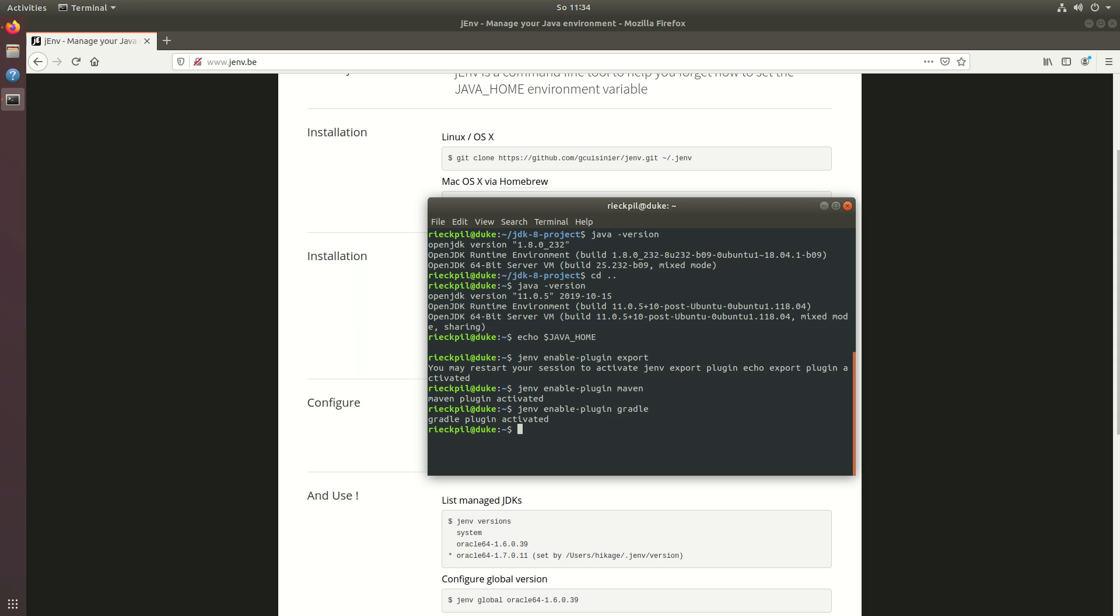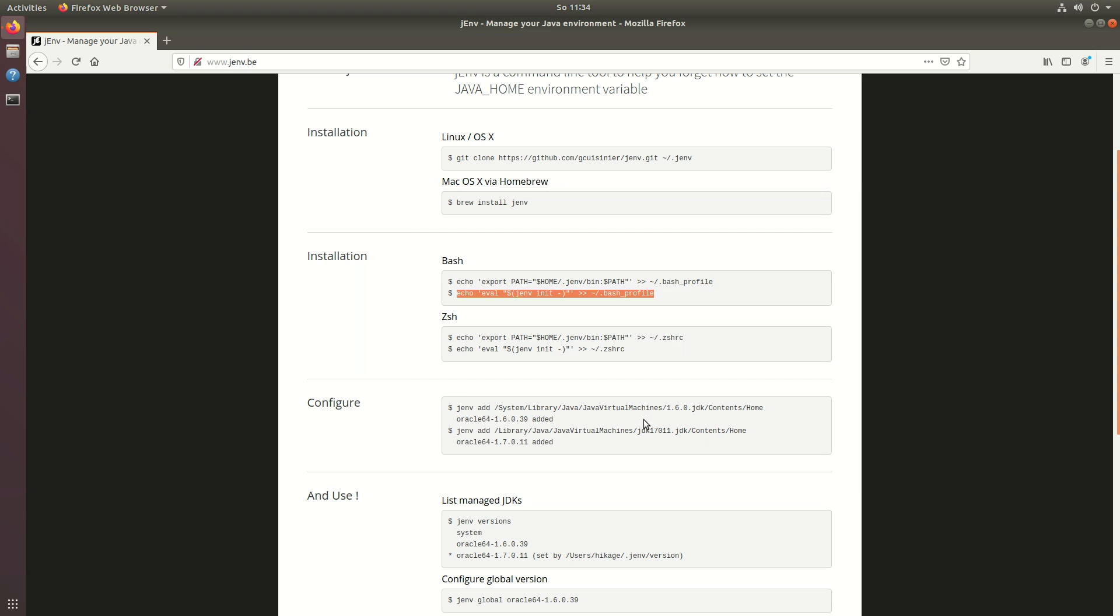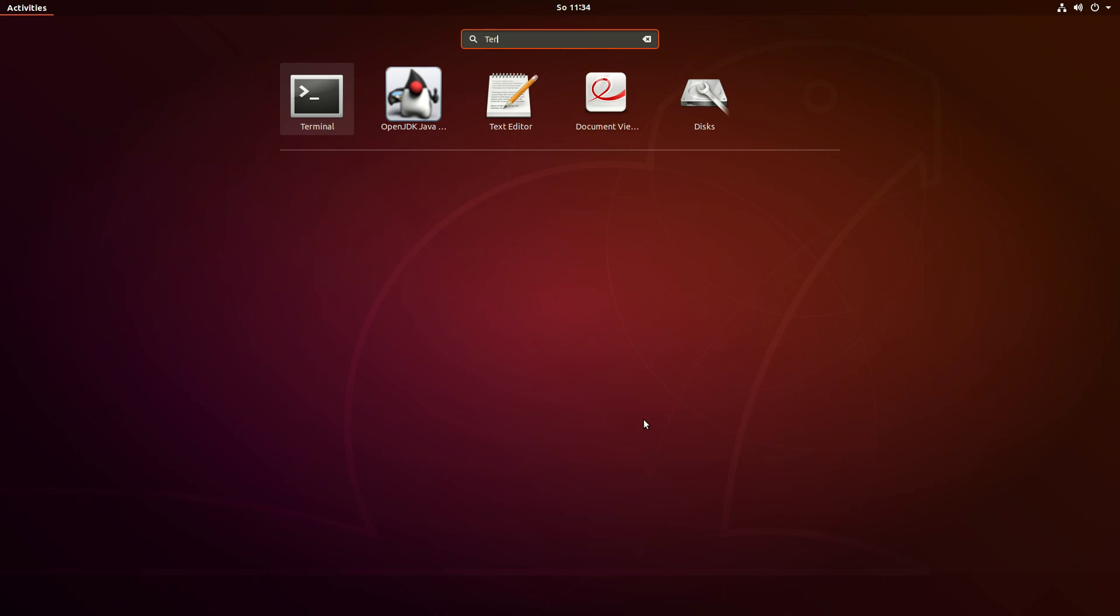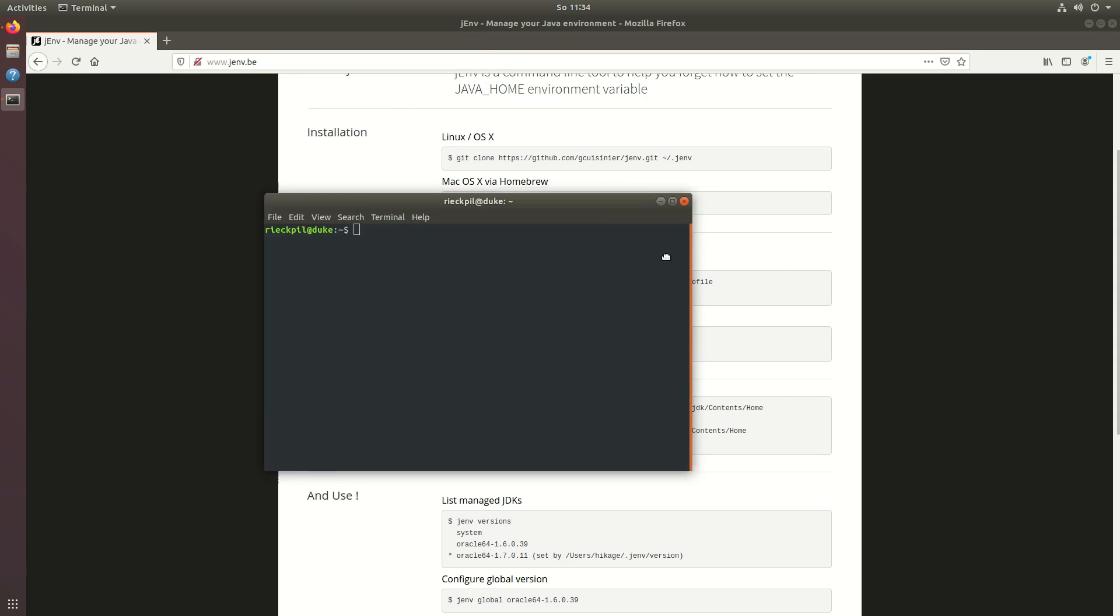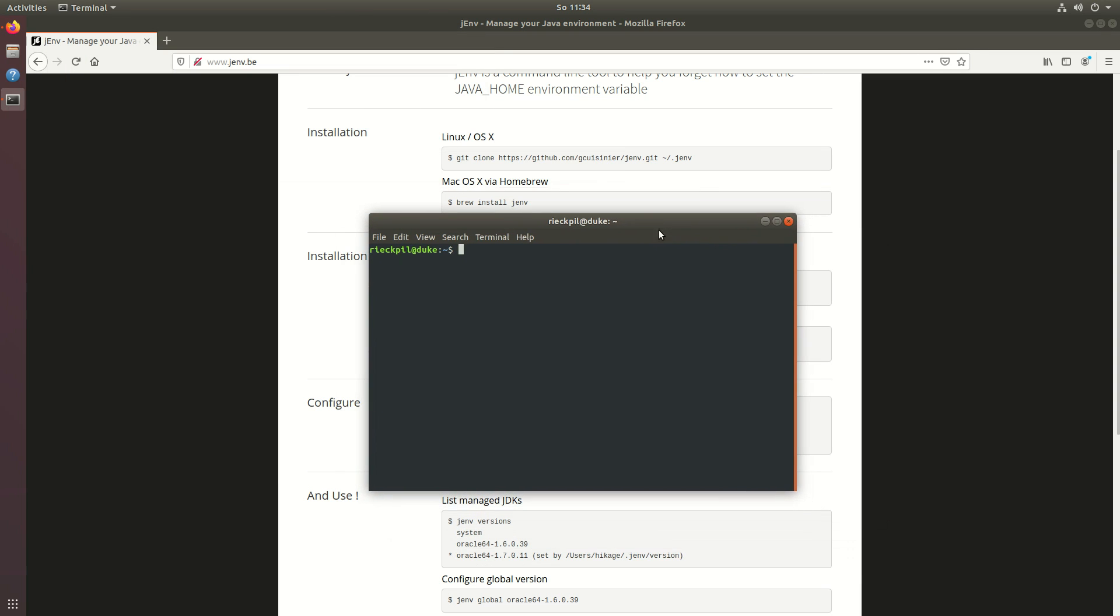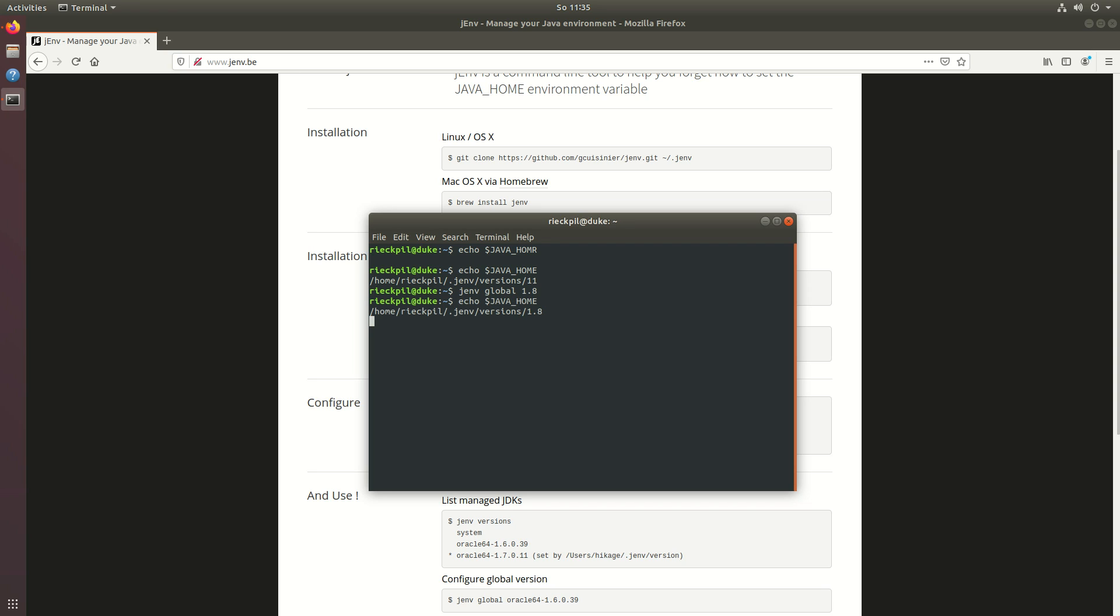To now verify that java home is set we can launch a new session and have a look if the java home variable is now set. Now you will see here that java home prints out version 11. If we now say jenv global 1.8 so we want to use java 8 globally and now print out java home it will point to version 8.